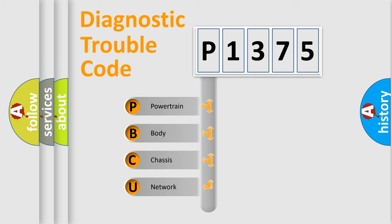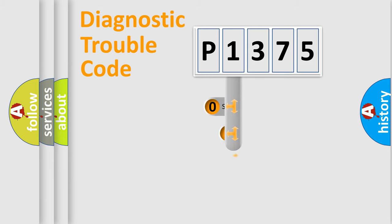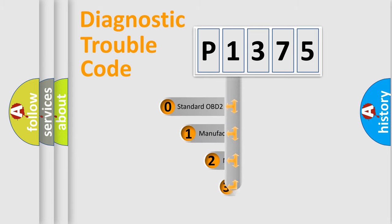We divide the electric system of automobile into four basic units: Powertrain, Body, Chassis, Network. This distribution is defined in the first character code.